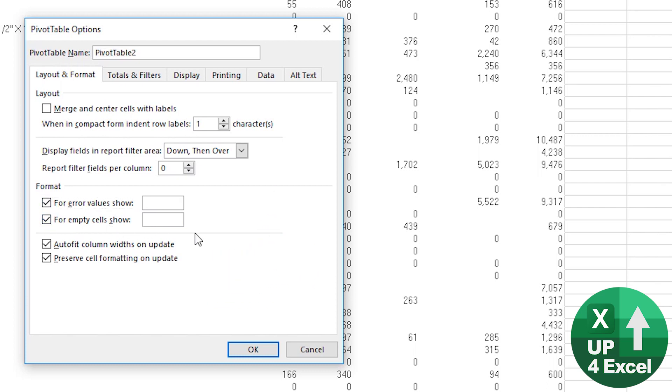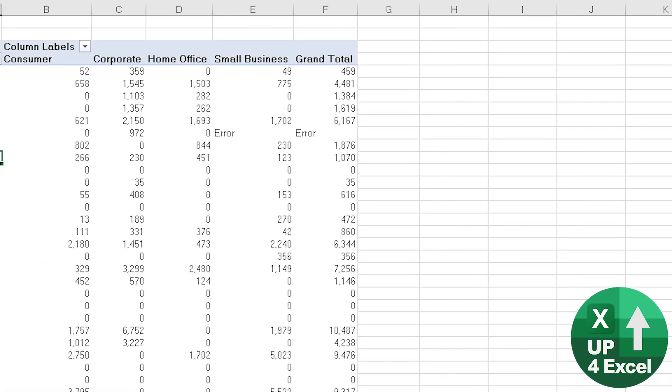For empty cells I'm going to show it as zero and for errors you could highlight these errors by literally typing the word error for example in there. Let's just do that. Go OK.